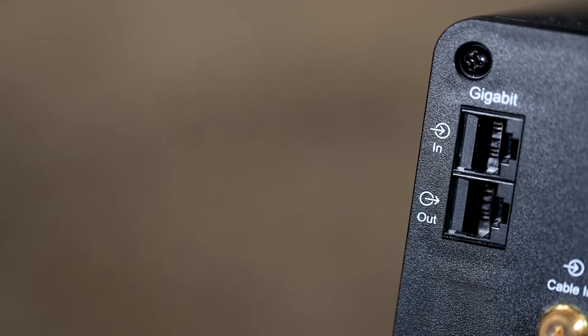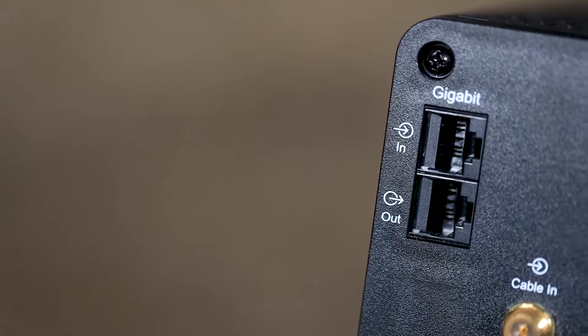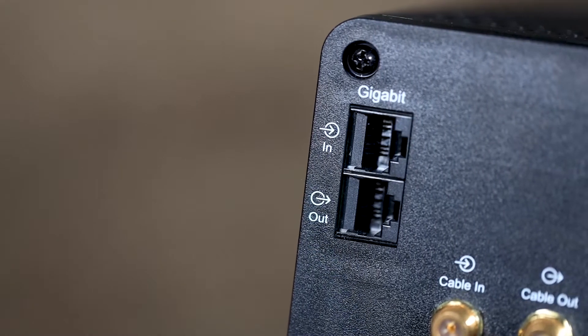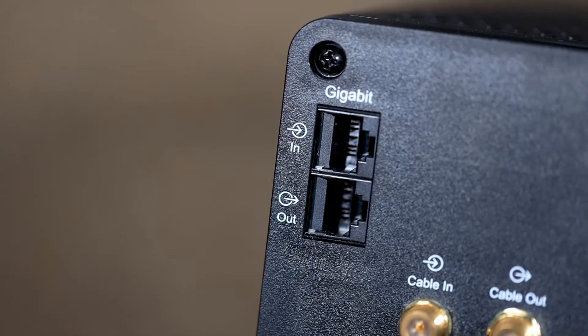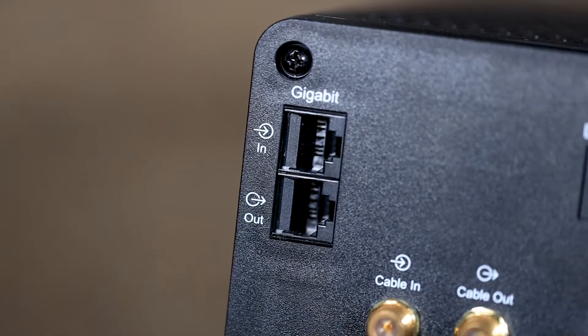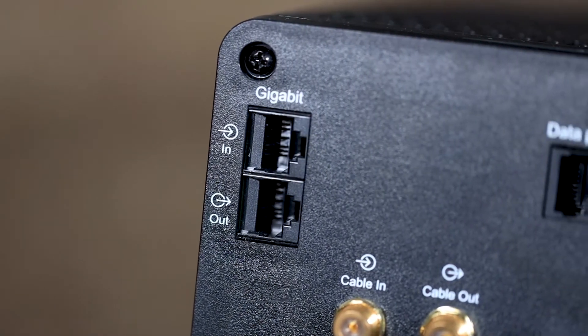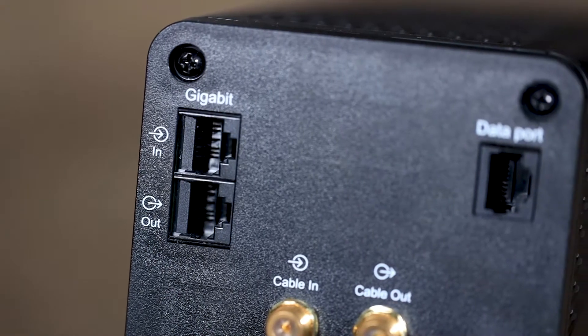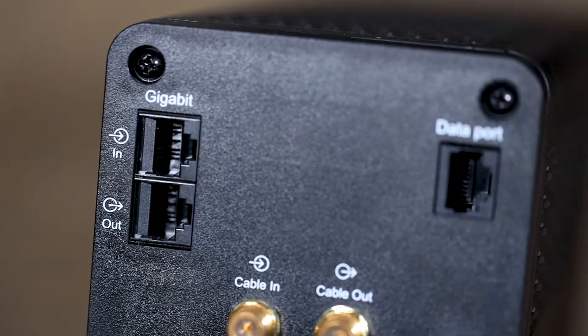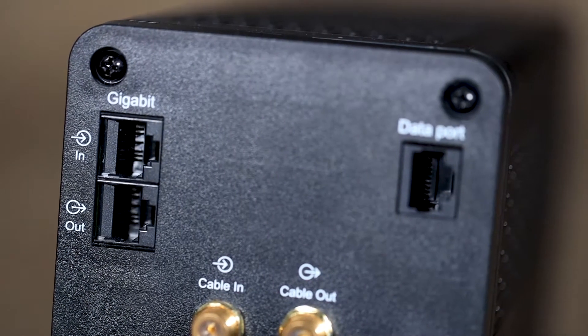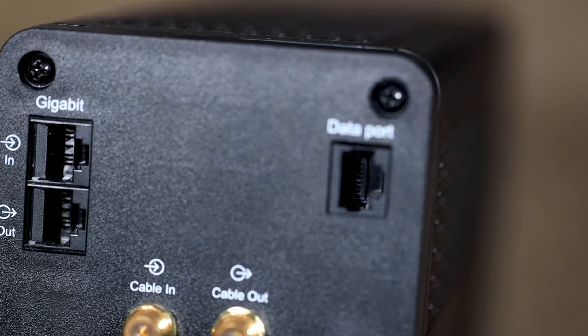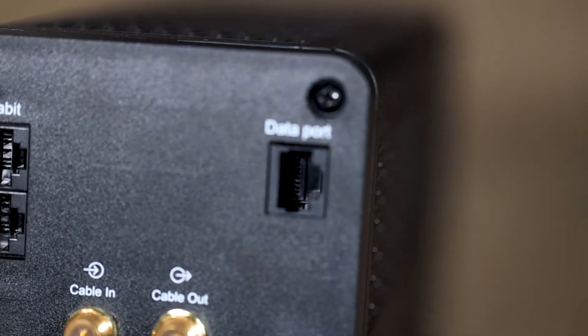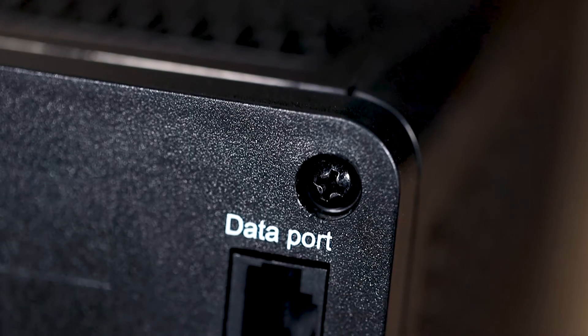On the back is where the main functionality of the unit will be found. Working from the top to the bottom we first start with an Ethernet pass through which allows you to protect your computer from voltage spikes over Ethernet. This is a nice feature but it's only rated at gigabit speed so if you're running a 10 gigabit switch this will severely limit your speeds.